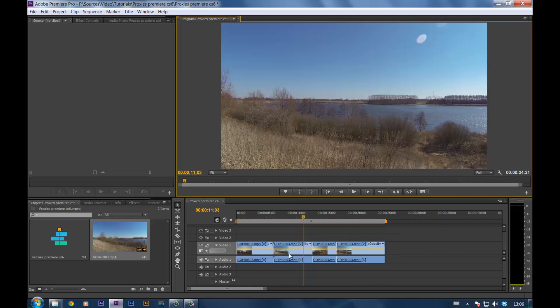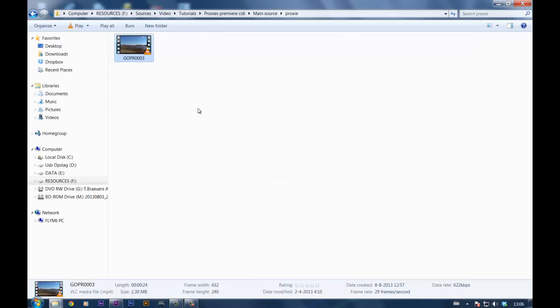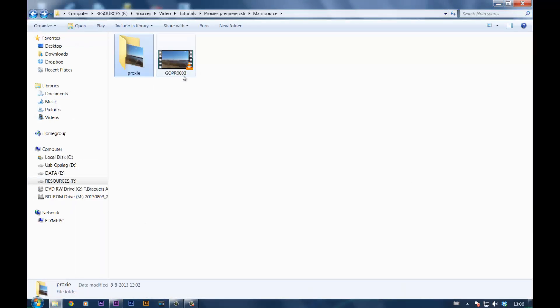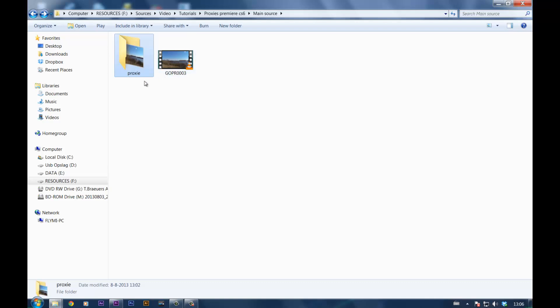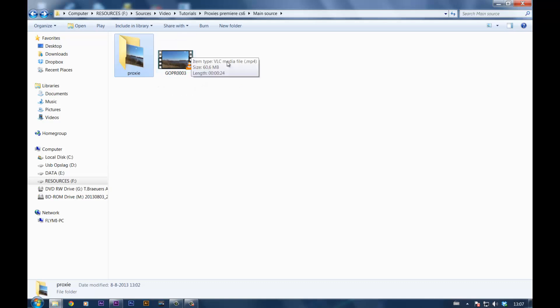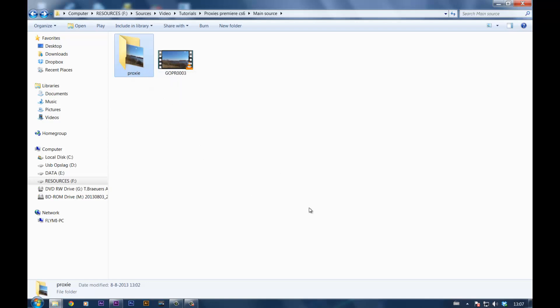So to recap, once you see these .lrv files, just rename them .mp4, place them in a separate folder. Otherwise the naming won't be the same, and they can't have the same name in the same folder. So put them in another folder, call it whatever you want. I call it proxy.